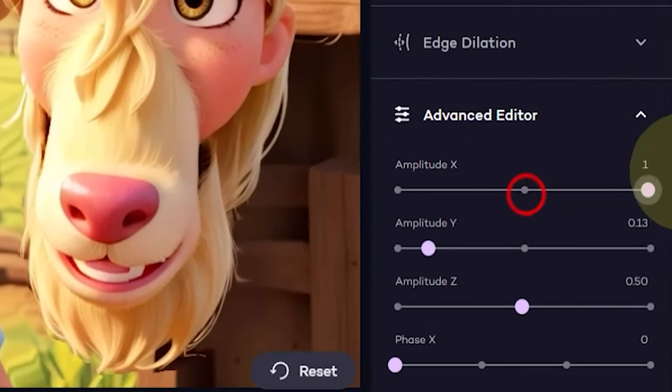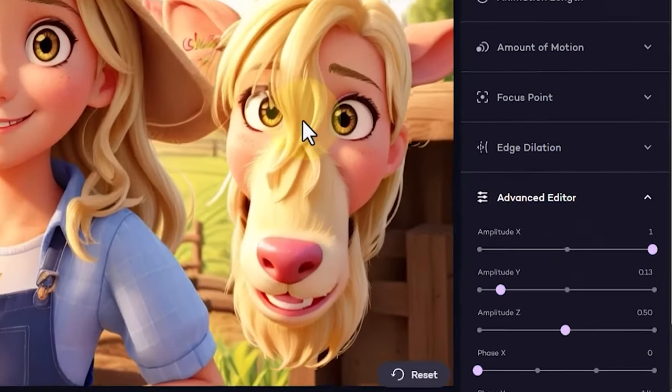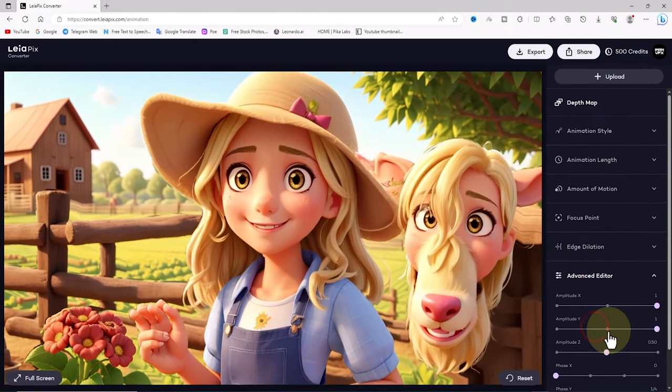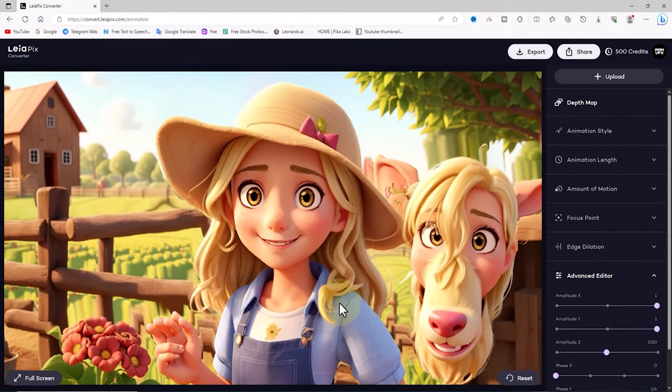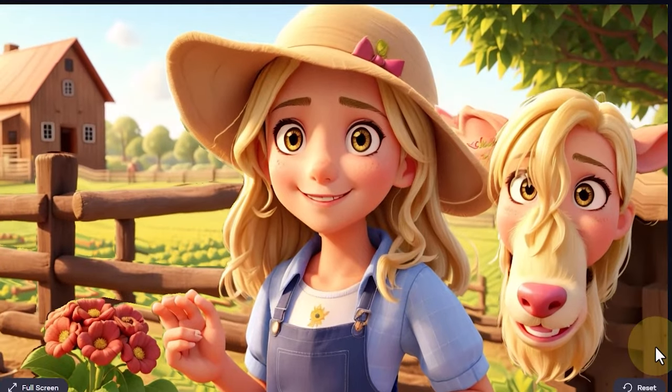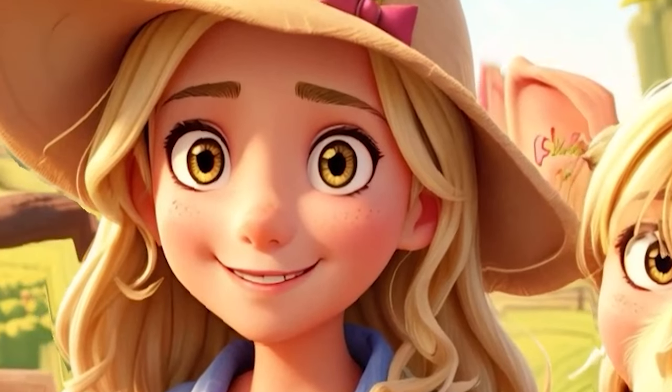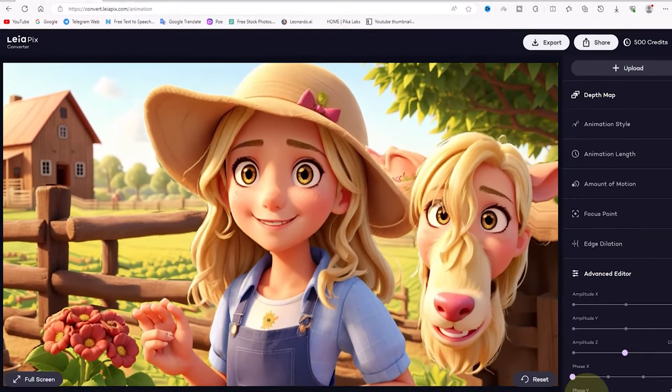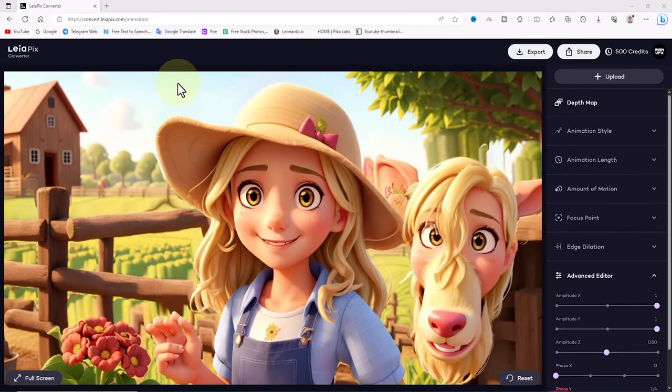For example, I make some changes from the right-hand menu, and you can see the result. But there are many parameters that allow you to control the animation, which I will explain in detail below.